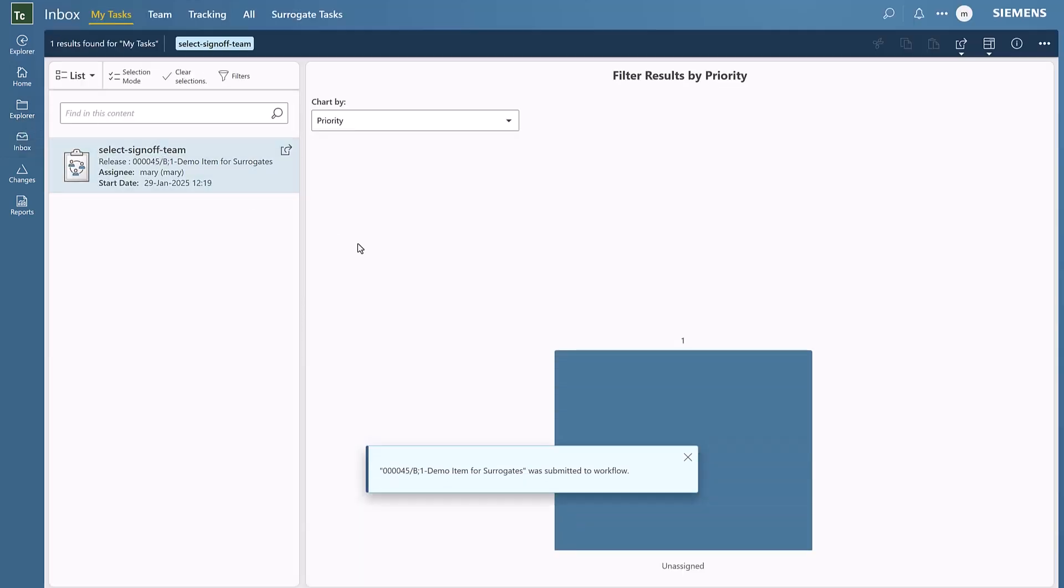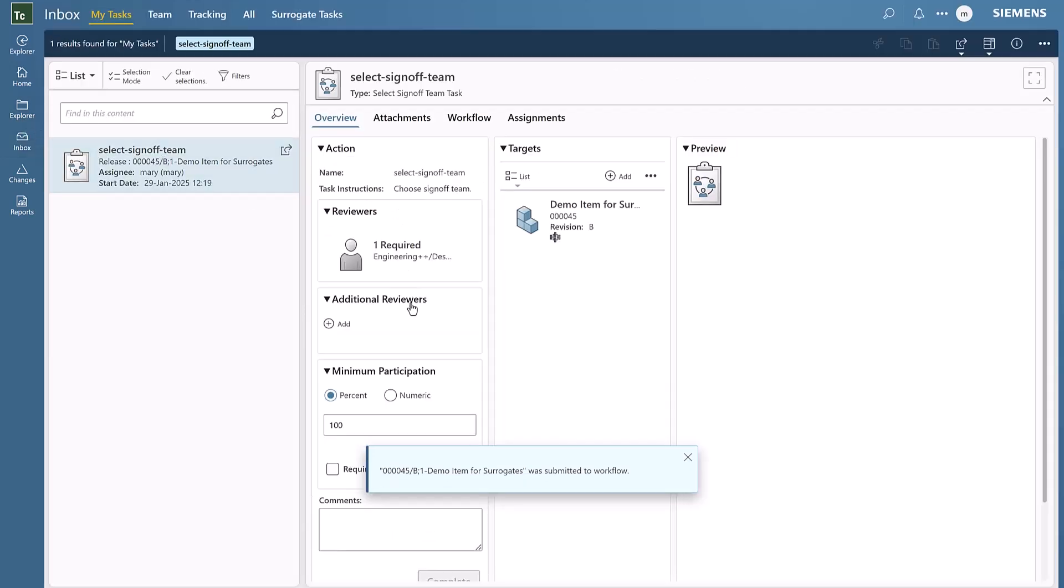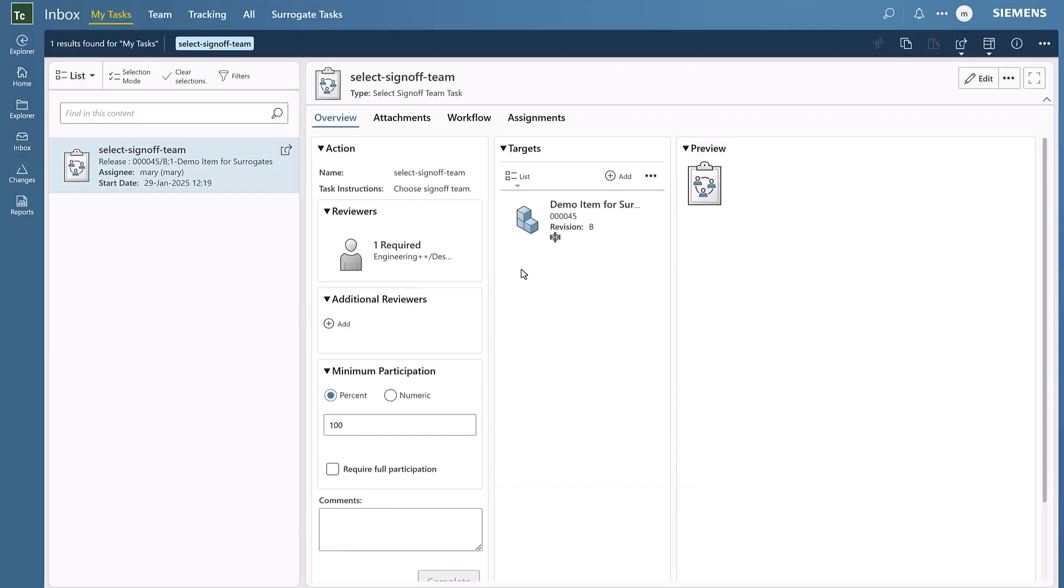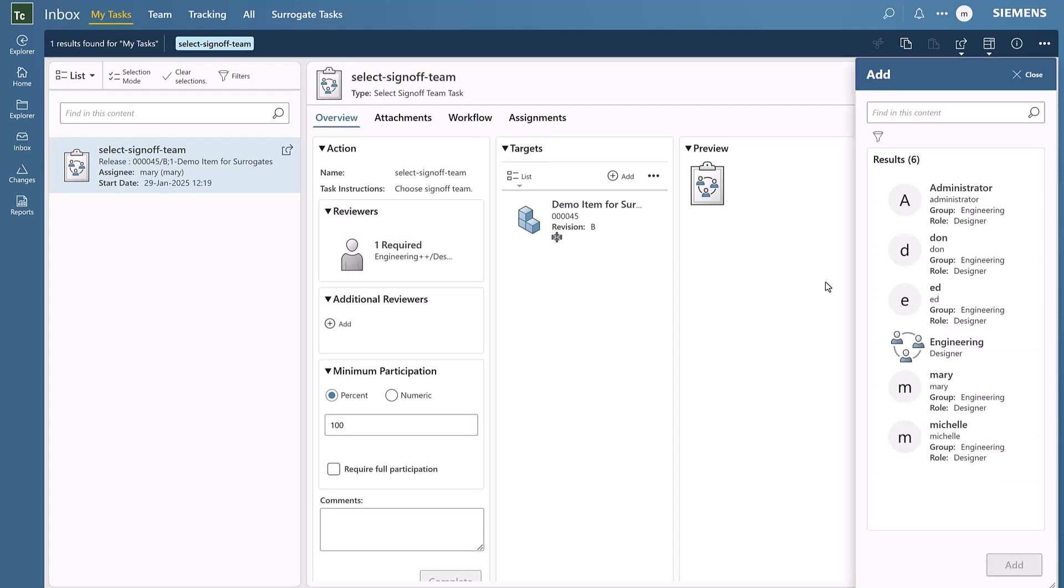Mary is about to assign who will do the review. Ed is the default person to take this task, and Mary has no idea he's out of office, so we'll assign it to Ed.